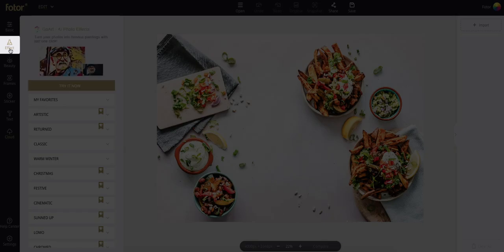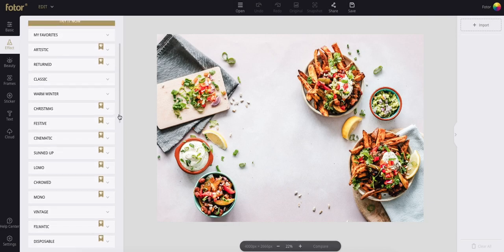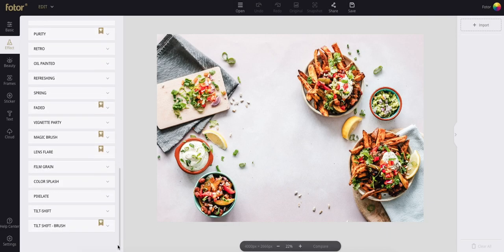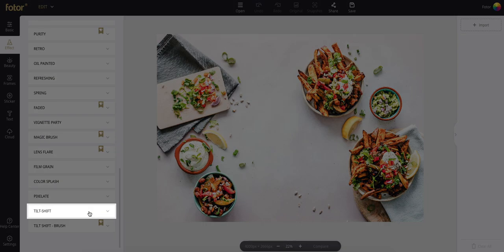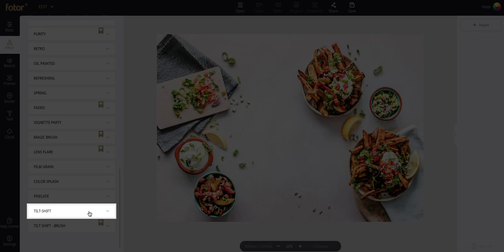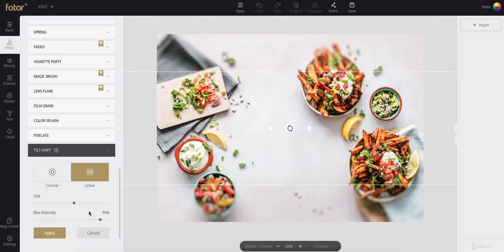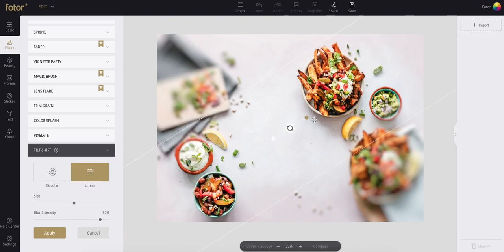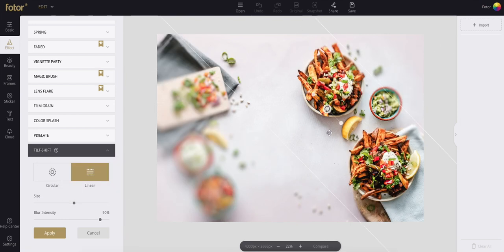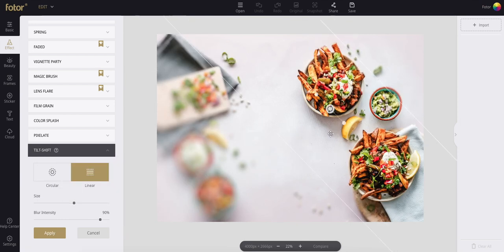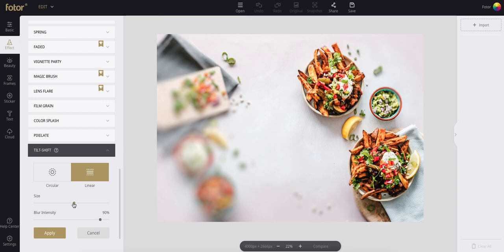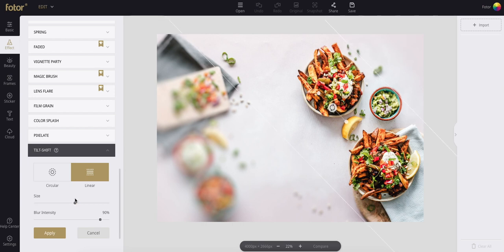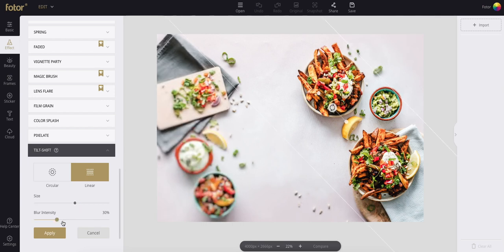First, under effects, go all the way to the bottom where you'll see tilt shift, second from the bottom. Click on that and choose between circular or linear. Then arrange the blur, drag it to where you want it and release. You can adjust the size and intensity on the left side.